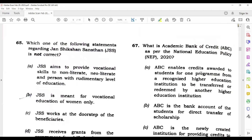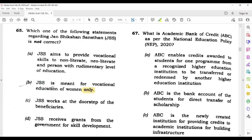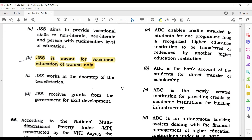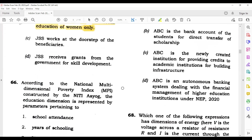Question 65: It is about Jan Shikshan Sansthan. It is not for women only — it is open to all. So option B is correct here, because the statement that it is only for women is wrong. Jan Shikshan Sansthan is open to all.